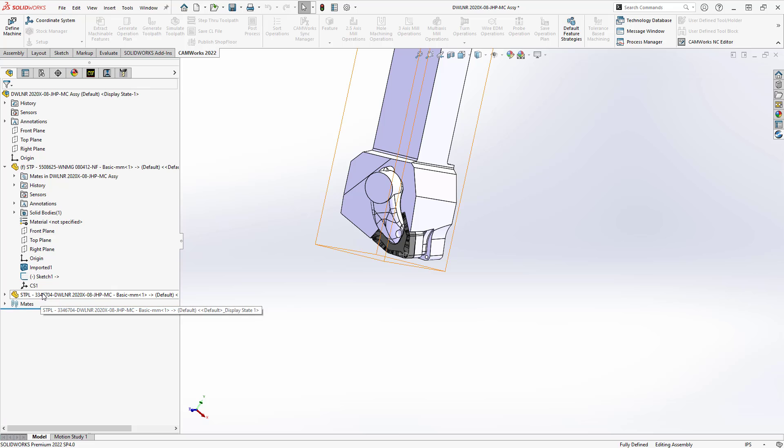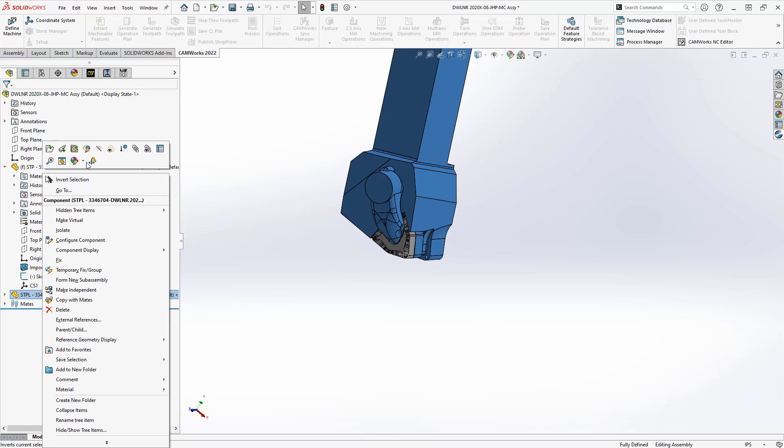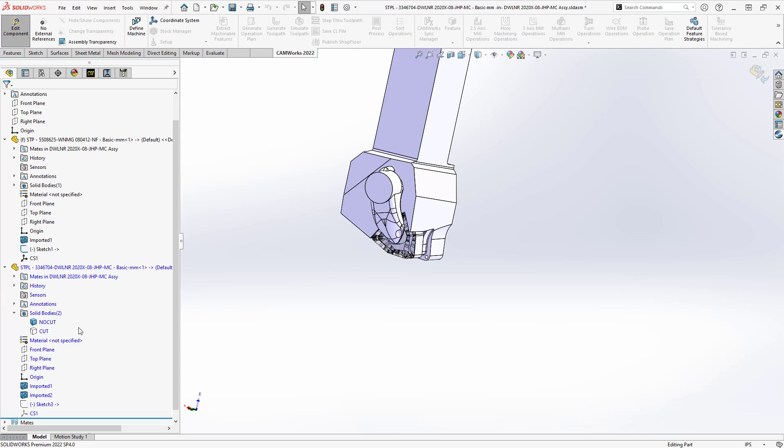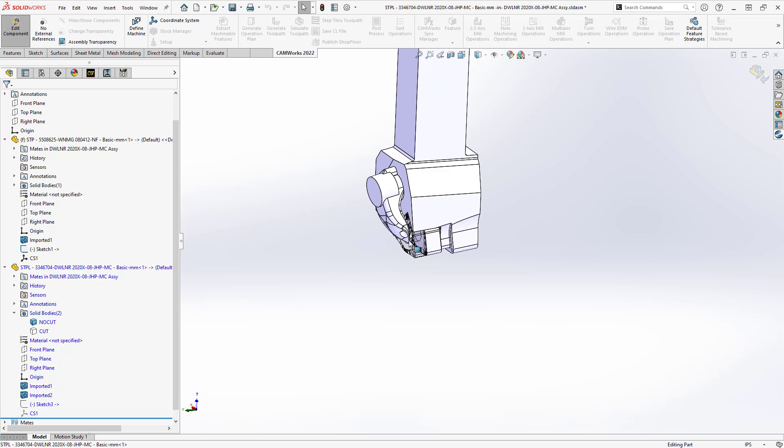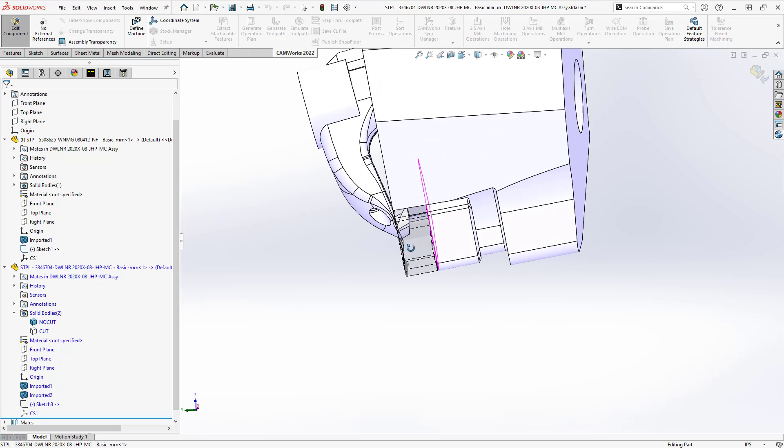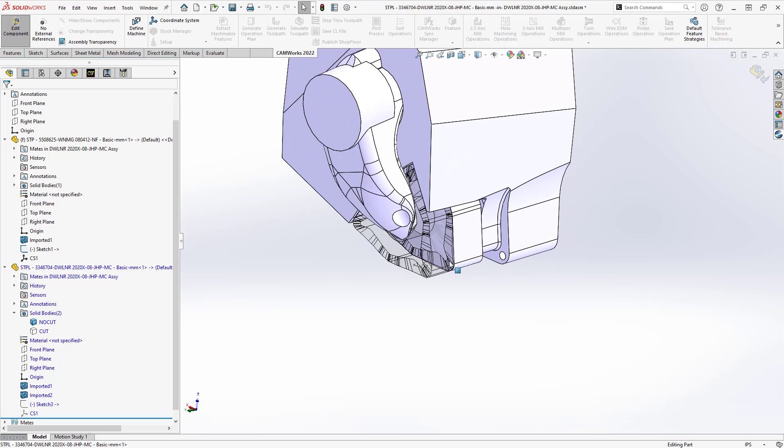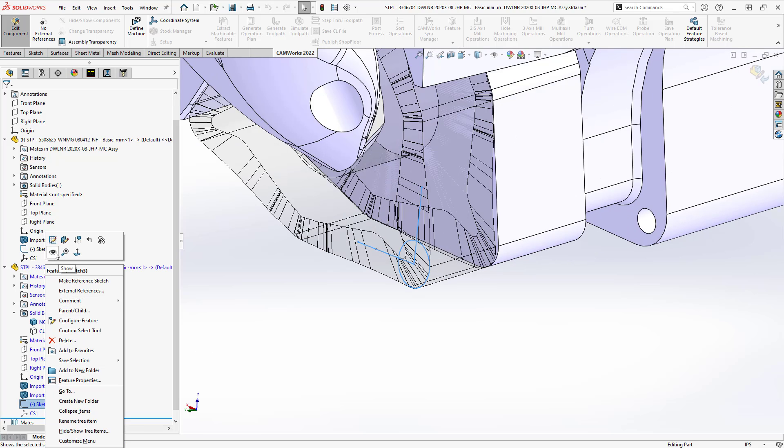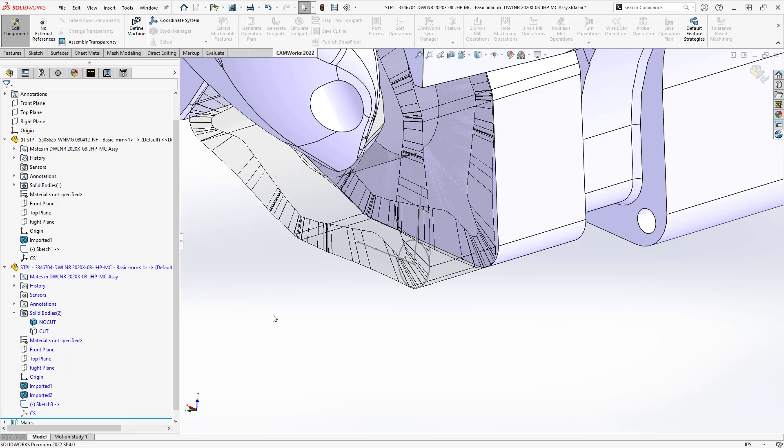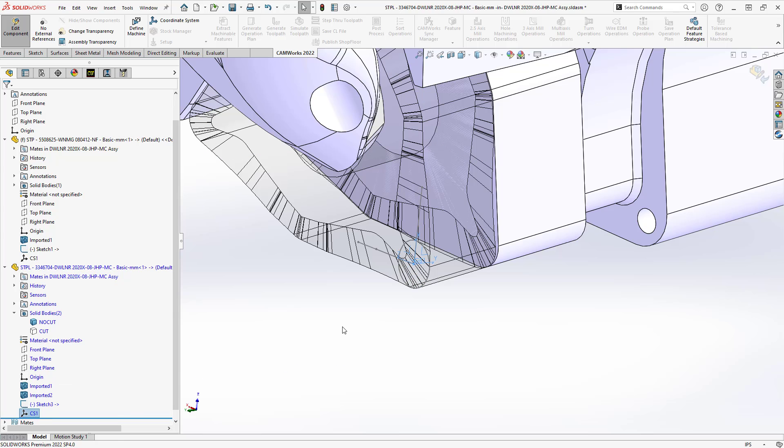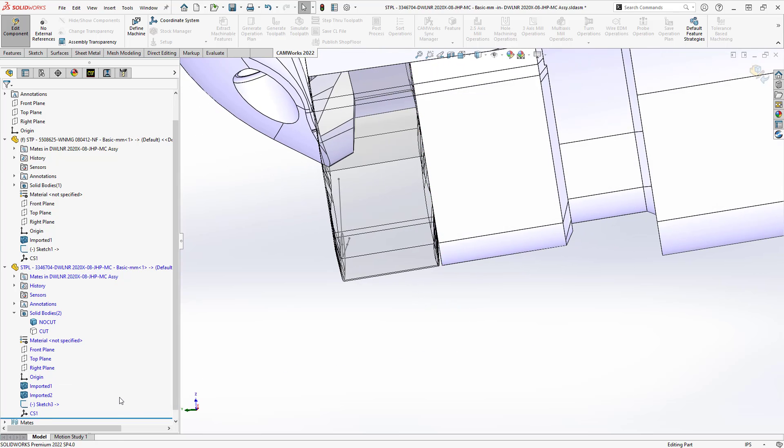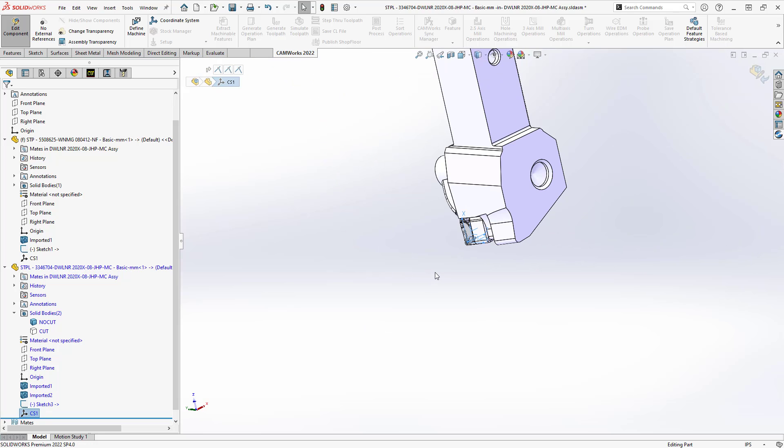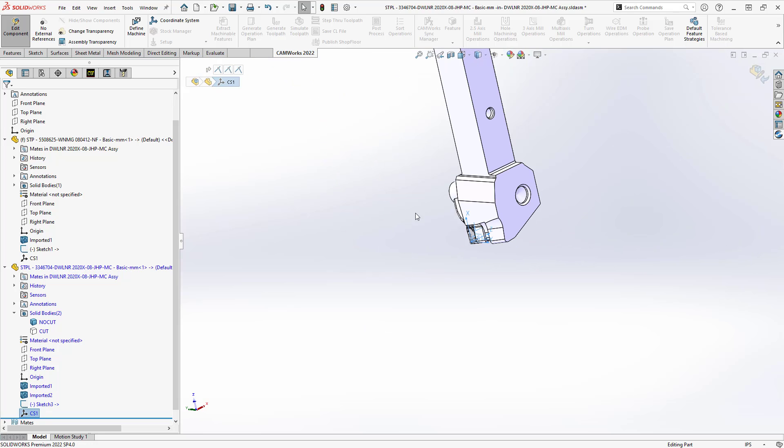That is enough to define or add enough geometry to define that tool insert. For the holder, same sort of thing. I'm just going to go and edit the part file. Because we're in assembly, I still have a representation of the insert on screen, which gives me the ability to sketch that corner radius center. And then because I have that there again, I can add a coordinate system for right-hand milling, right-hand turning.